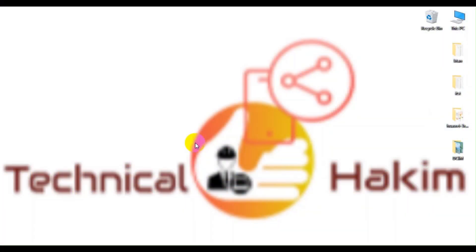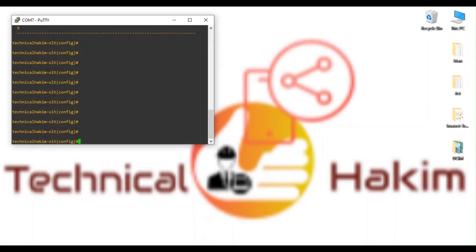Hello friends, welcome to my channel Technical Hakim. Today in this video I will show you how to enable third-party ONT in Huawei OLT. If you want to make your Huawei OLT compatible with third-party ONT or unlock your OLT to support multi-vendor ONU or ONT, you can contact me for help.